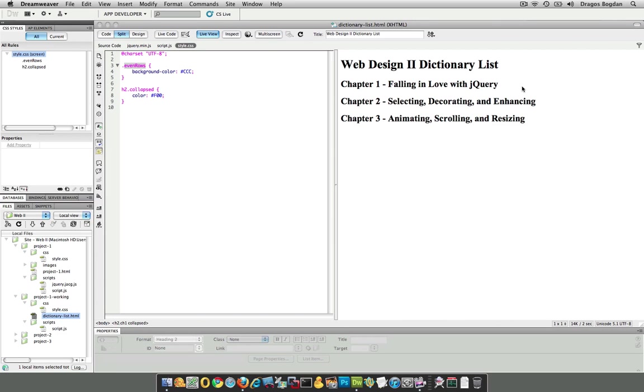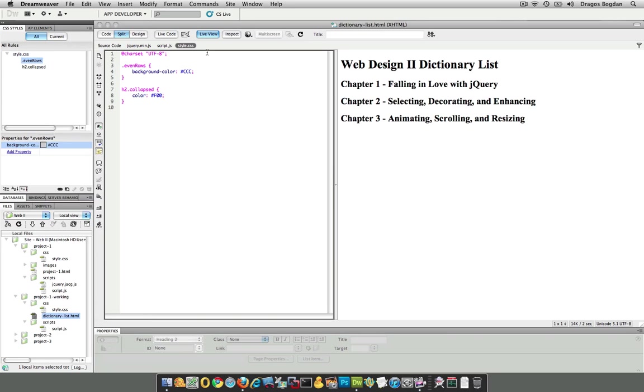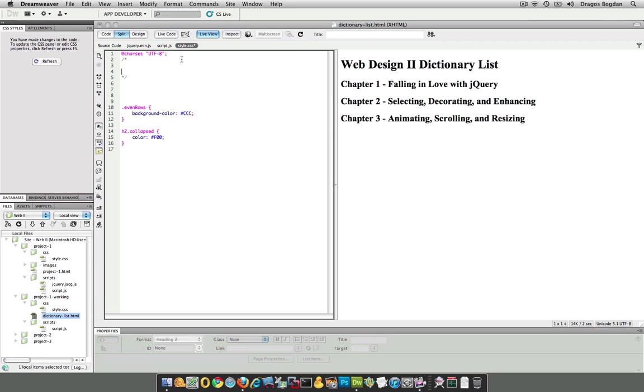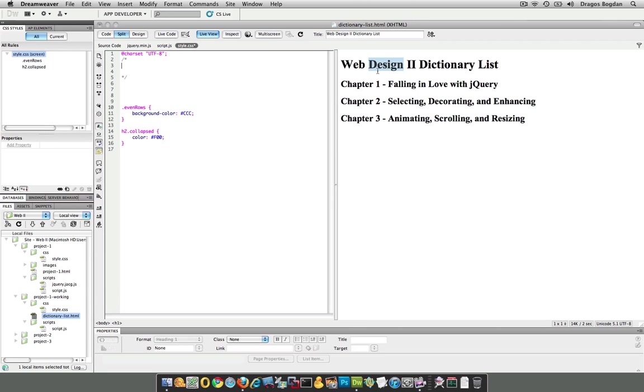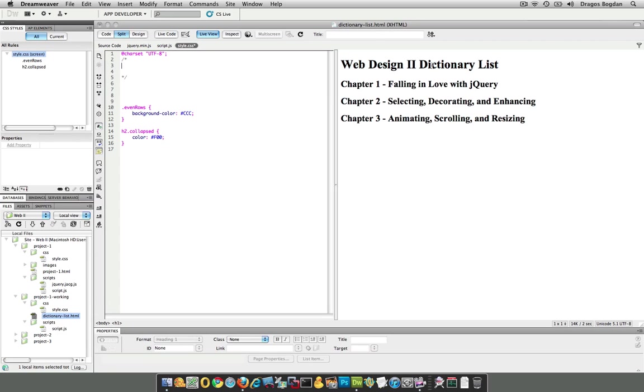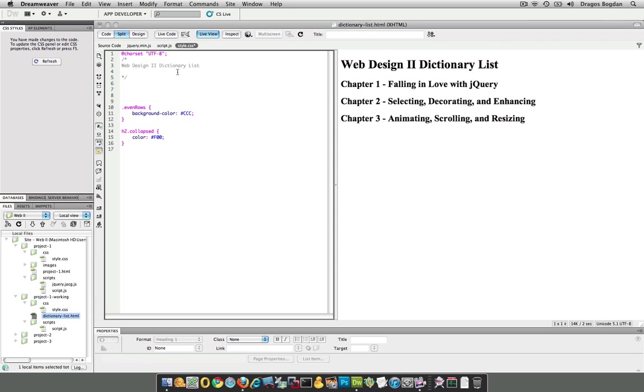So what I want to do now is, the first thing I'm going to do is just actually title my document. Start off with some comments, and titling it here, I'm just going to call it Web Design to Dictionary List Style Sheet. And I'll make sure I put my name in there and the year. Pretty simple.